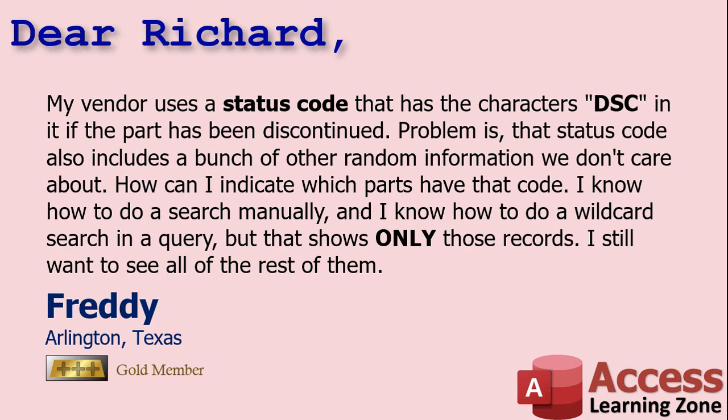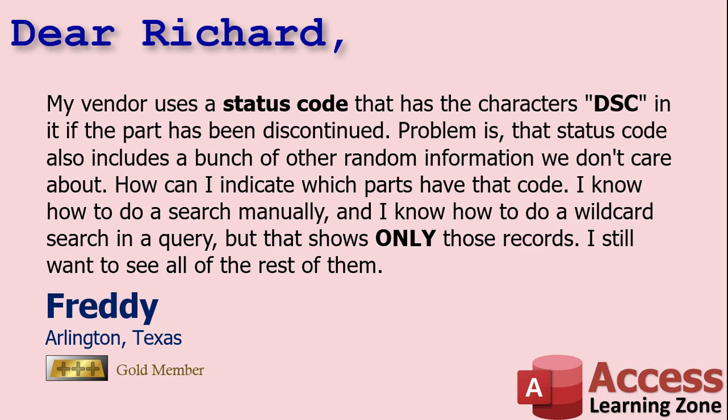Today's question comes from Freddie from Arlington, Texas, one of my gold members. Freddie says, my vendor uses a status code that has the characters DSC in it if the part has been discontinued. Problem is, that status code also includes a bunch of other random information that we don't care about. How can I indicate which parts have that code? I know how to do a search manually, and I know how to do a wildcard search in a query, but that shows only those records. I still want to see all the rest of them.